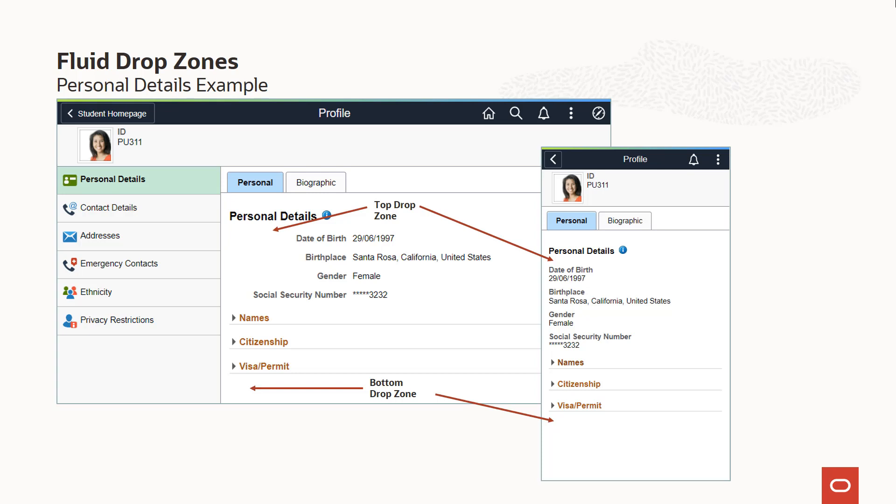By default, no content is configured for the drop zones, so the zones are hidden on the page. The page display will remain as it was prior to PUM Image 24 until some content is added. To illustrate how drop zones can be used on the personal details page, we created two simple custom subpages: one to display the user's driver's license in the top drop zone, and one to display some simple instruction text in the bottom drop zone.